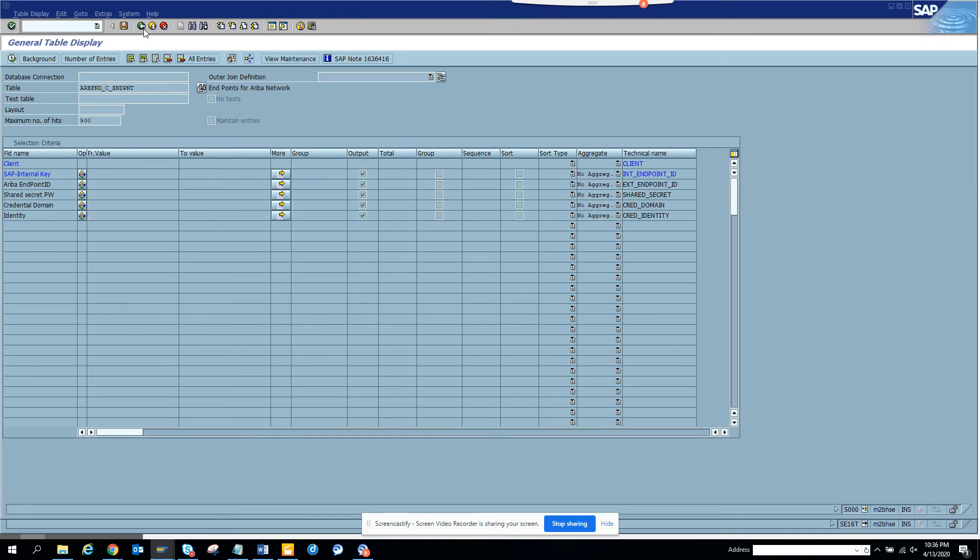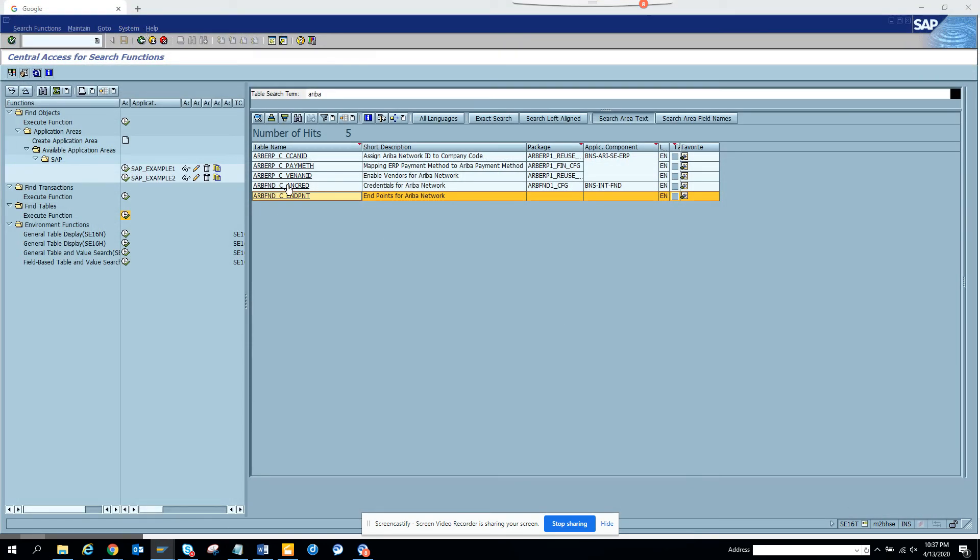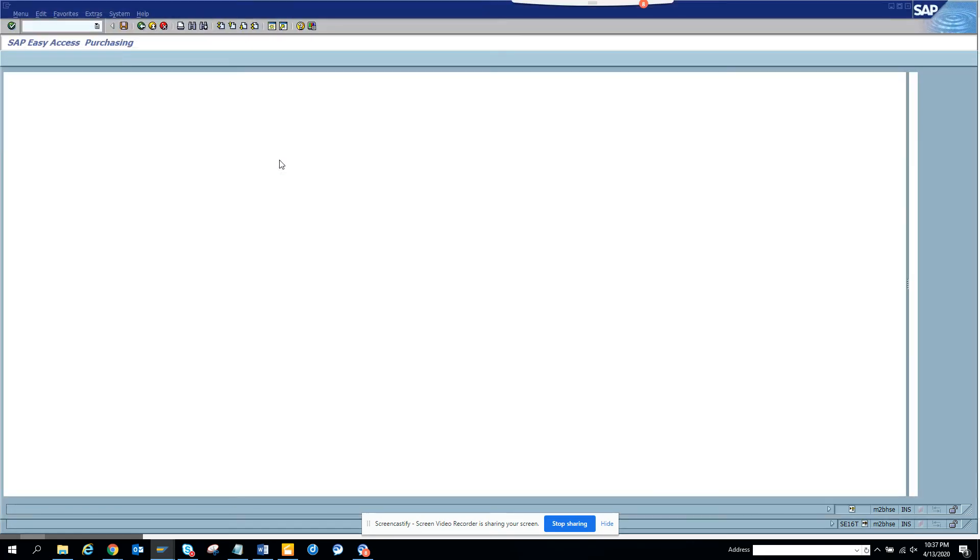These are the five tables that we have for Ariba. Now let's do another thing. If you notice, the table name has ARB, so probably we can be a little smarter.